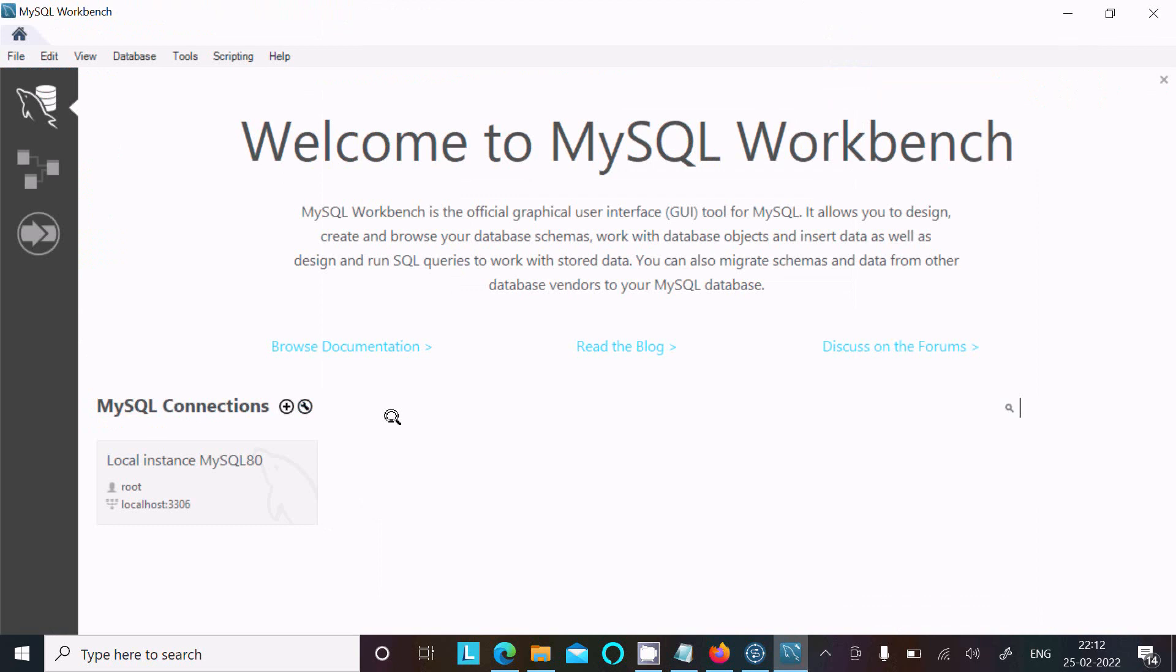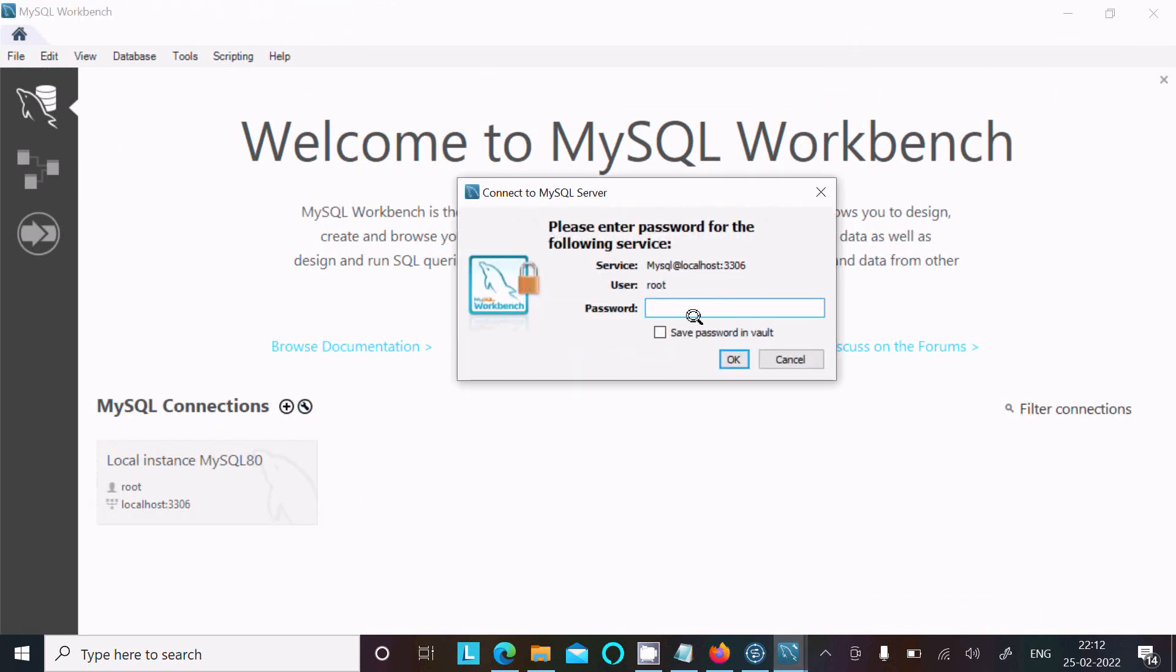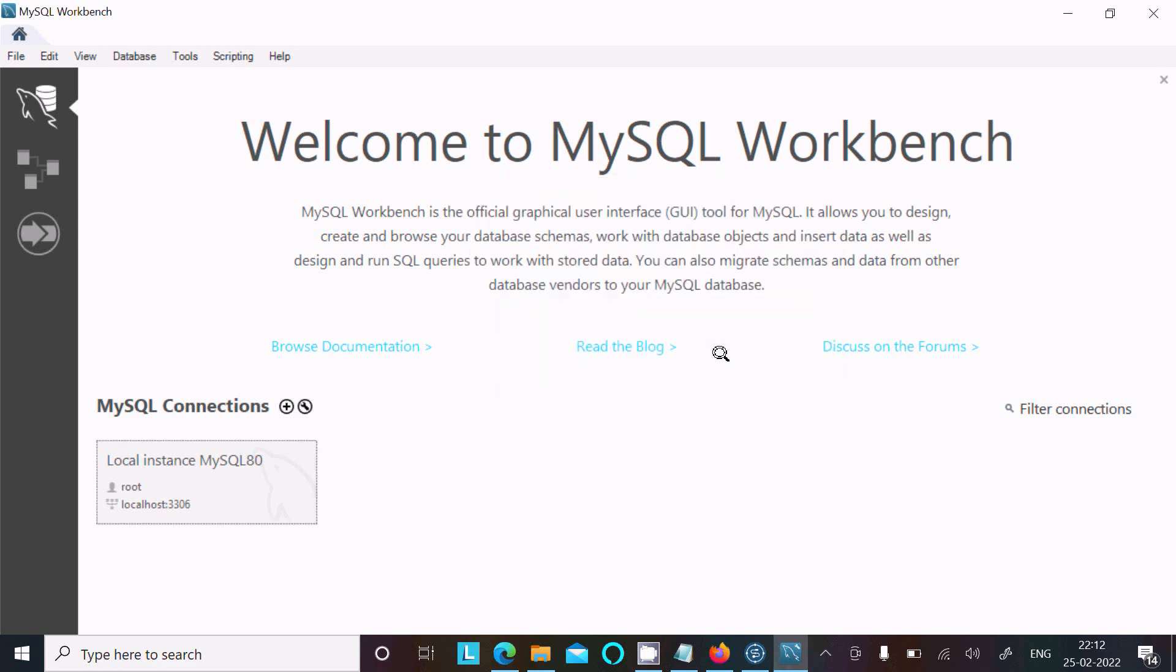with the root user. Here, let's give the root user password and click on OK.